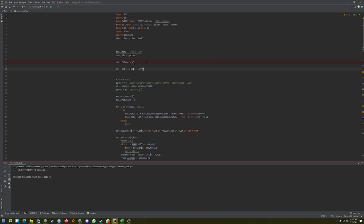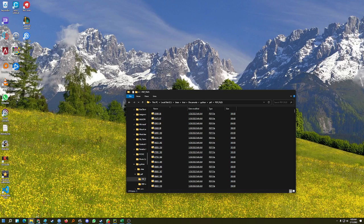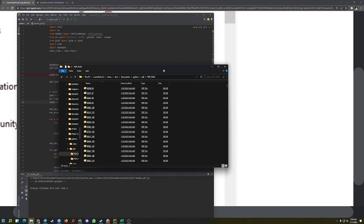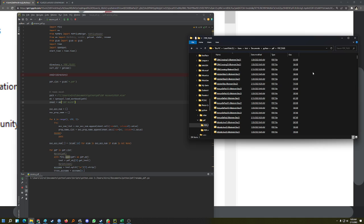I'll run the code first to demonstrate how it works. As you can see it's renaming all the files, and once everything is complete it will merge them — it's already started merging — and then it will remove the files that were merged at the end.